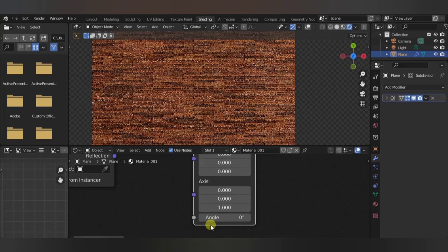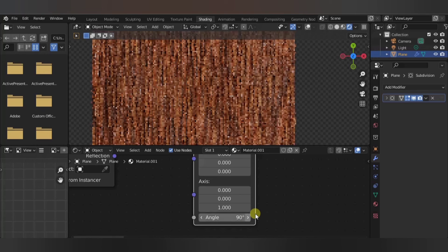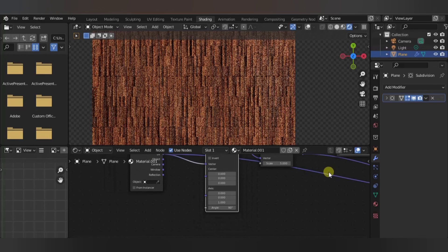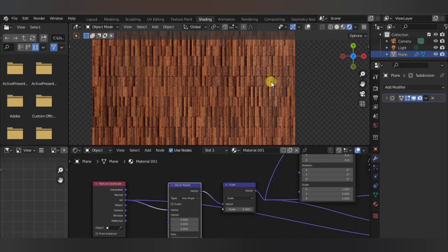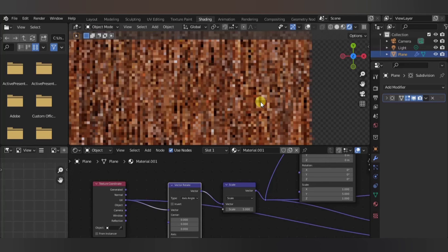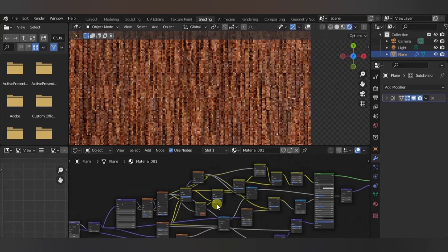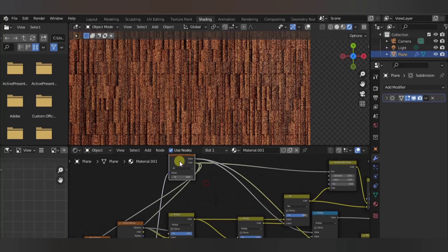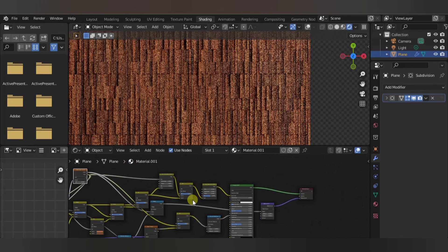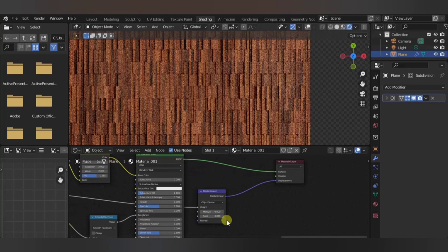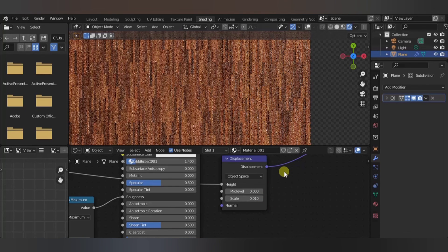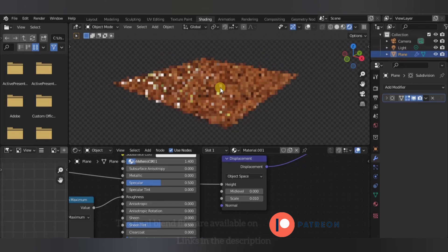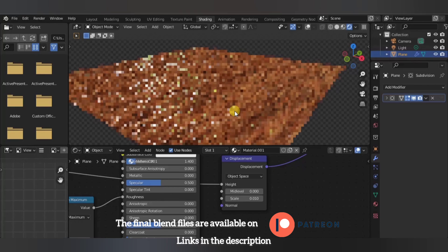And by just doing that, you can see that the planks are rotating, and each one of them has a different color thanks to this white noise texture. And yeah, that's the tutorial, and thank you for watching.